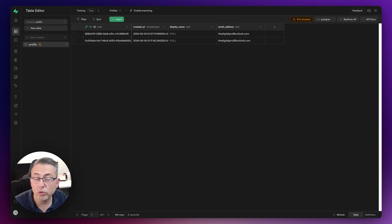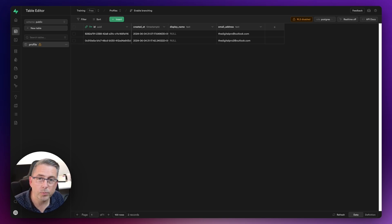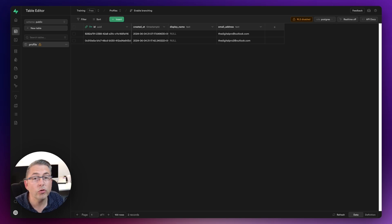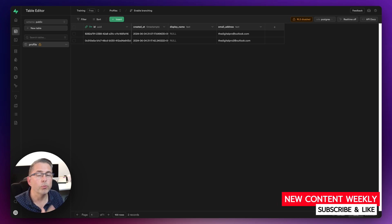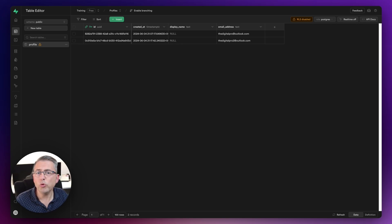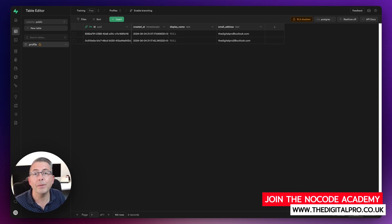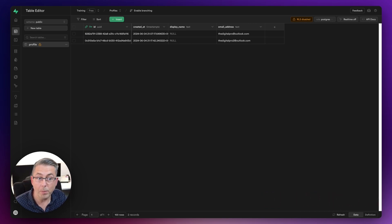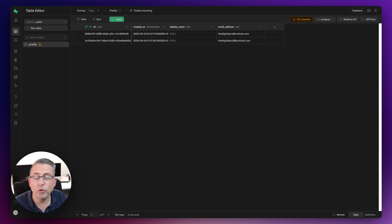That shows how easy it is to get this first part set up — automatically creating profile records in your Supabase table. In part two we'll cover row level security to make the application more watertight. If you enjoyed this video please like and subscribe. There's more Supabase content on the channel, and if you're not a member of the Digital Pros No-Code Academy check the link in the description — there are written articles, sample projects, videos, and a great community.